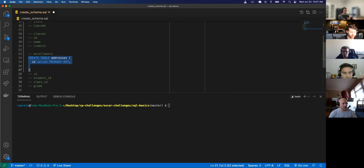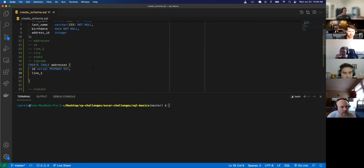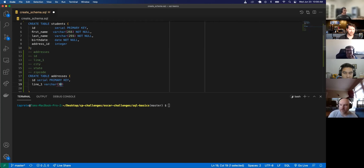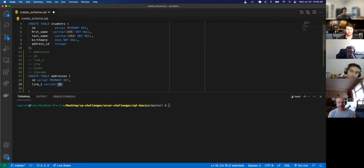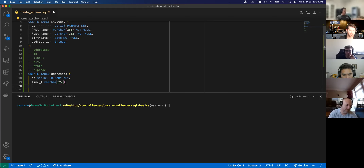For the addresses table, line one should be a varchar — probably around 30 characters or so. Has anyone lived on a street name over 30 characters? Yeah, some addresses like 'Round Lake Hill Lane' are quite long. Just to be safe I'm going to make it varchar(255), which is the max length a varchar can contain.